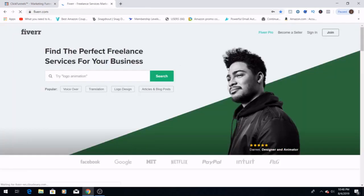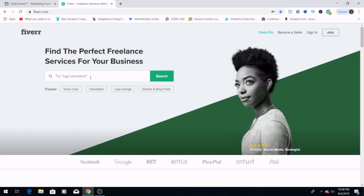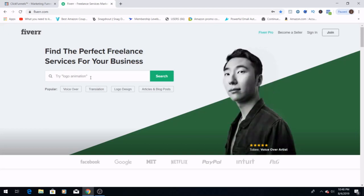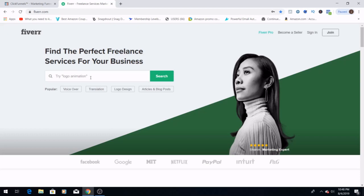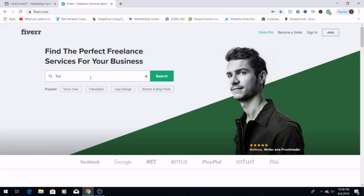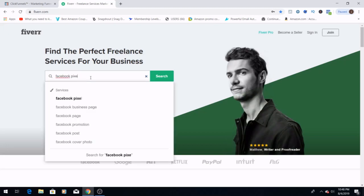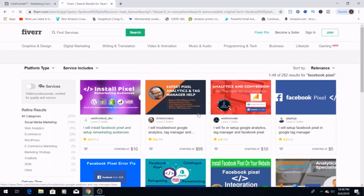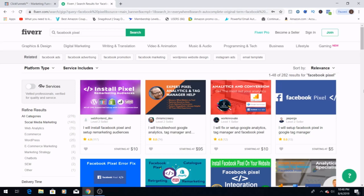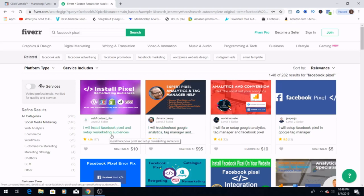Fiverr.com is an incredibly awesome outsourcing website that I love to use when there are things that maybe I'm not even too sure about how to do. You can always find someone here who is a specialist in that field. So now that we're here, we are going to look up Facebook Pixel. And now as you can see, there are a whole bunch of people here on Fiverr.com who specialize in doing Facebook pixels, as well as setting up retargeting ads on Facebook.